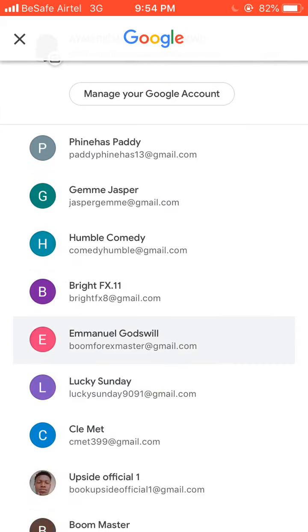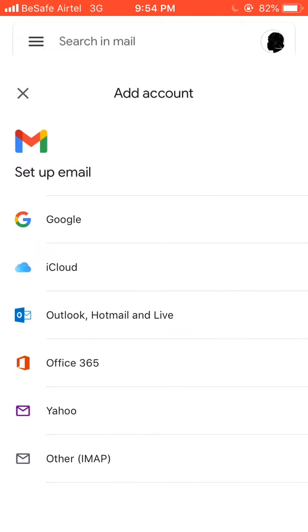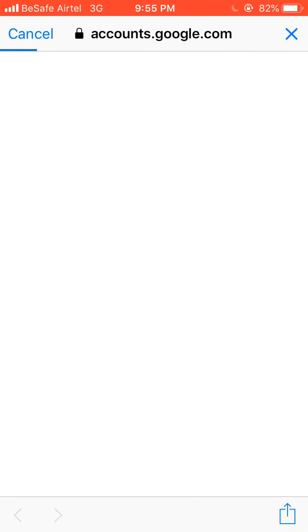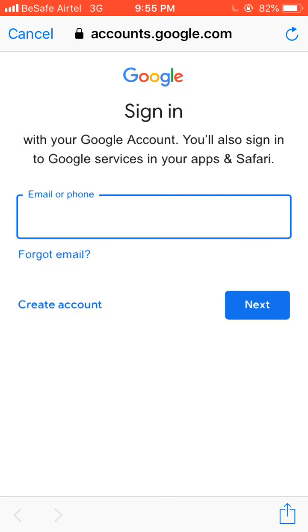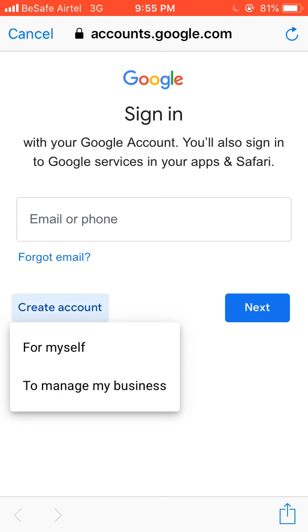Go down and click on the button that says 'Add another account.' Choose Google, and wait for it to load, then hit the Continue button. If you don't have an email address, you can create one by clicking on the Create button. But if you already have an email address, simply put in your Gmail, click Next, enter your password, and log in. If you don't have one, click 'Create account' to create one for yourself or to manage your business.